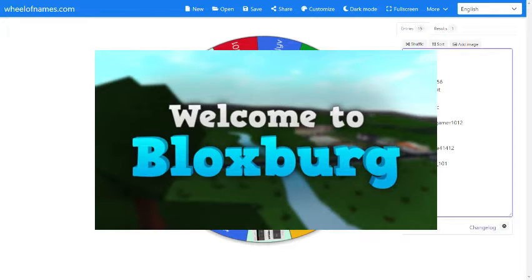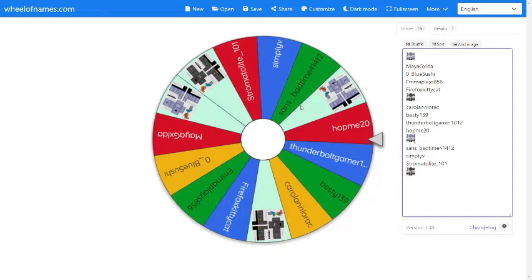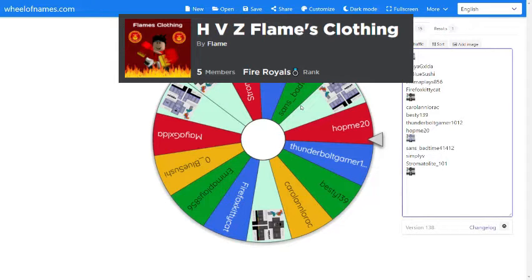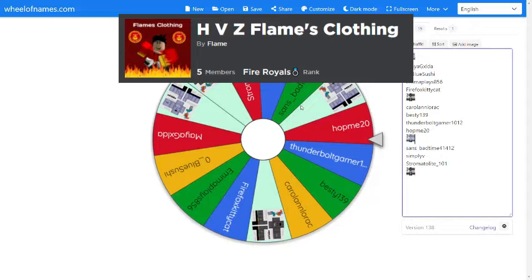Right now on the screen as you guys can see, Flame actually has his own clothing group. It's called HVZ Flame Clothing, so make sure to get that. It's really cool and he actually just made it today, so he would love it if you guys would join that.